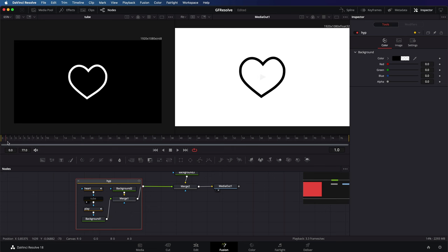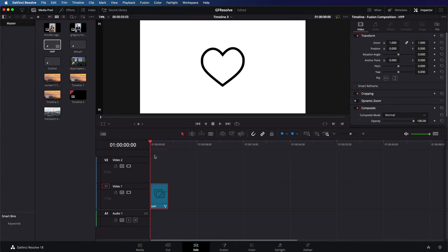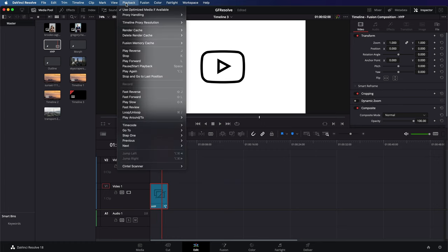Back in the edit tab, we can have a preview how things look. Make sure you have the render cache turned on so that you will get a smooth preview.